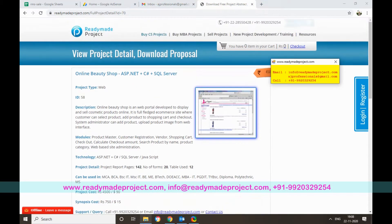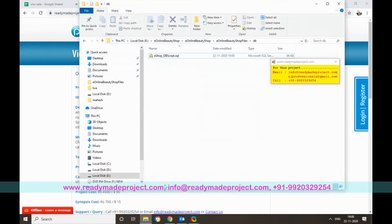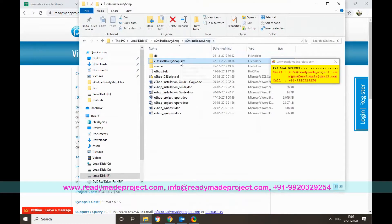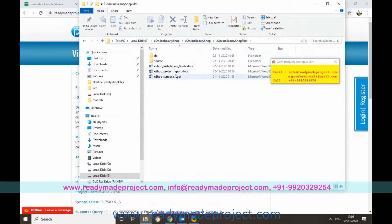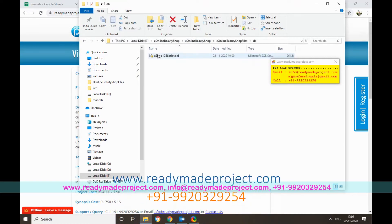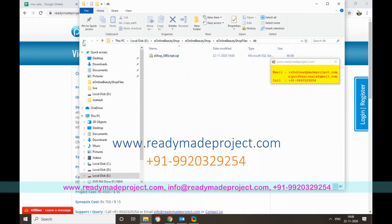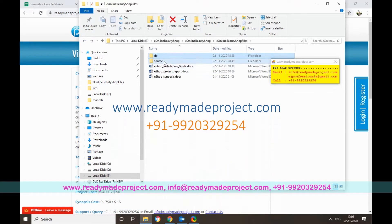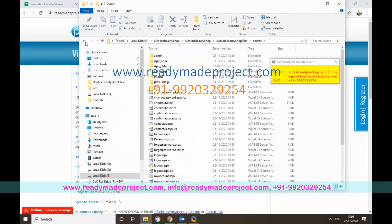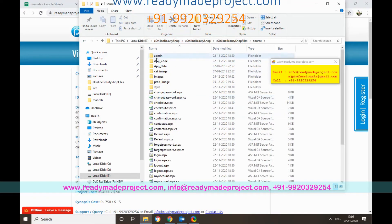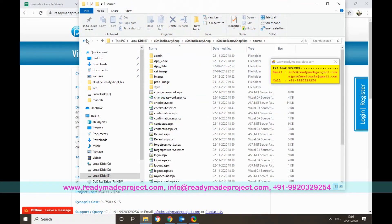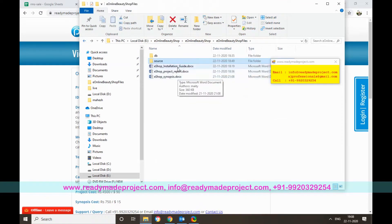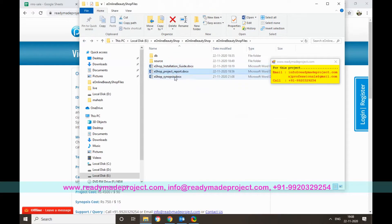Once you buy this project, you will get a database script file, the project source code with all the .aspx and .cs files, and an installation guide, project report, and synopsis file.